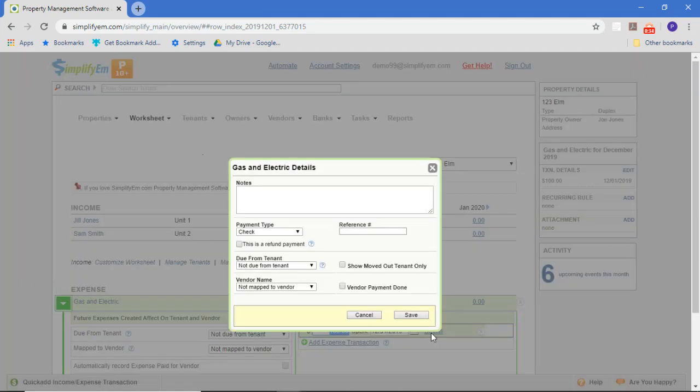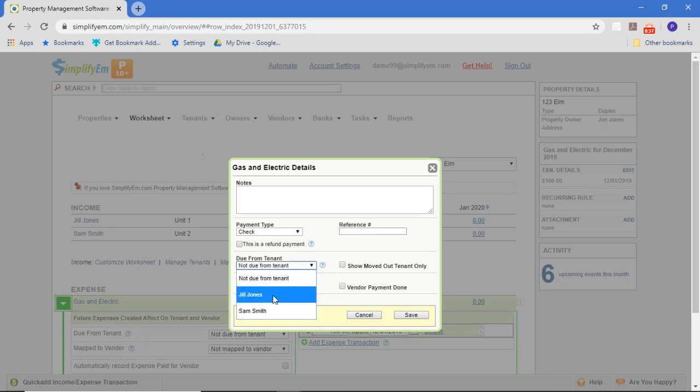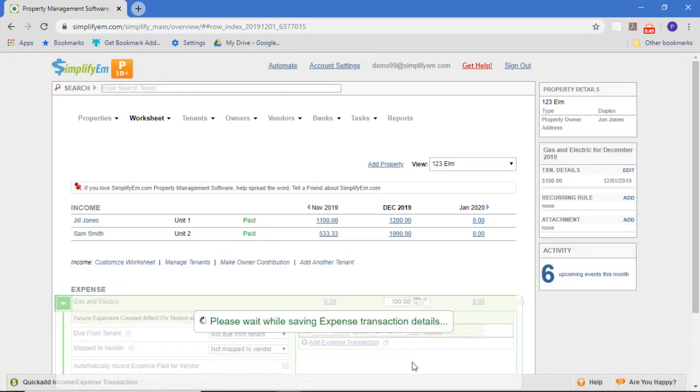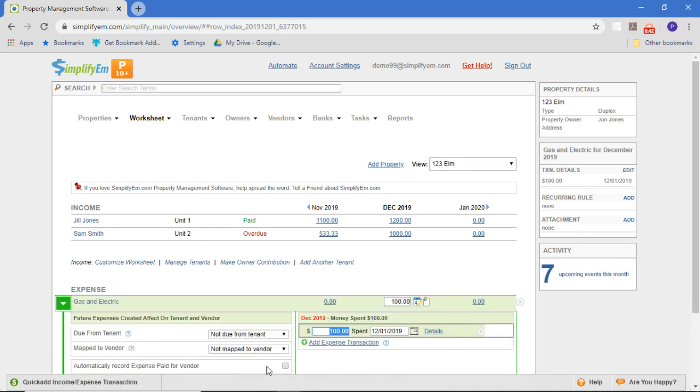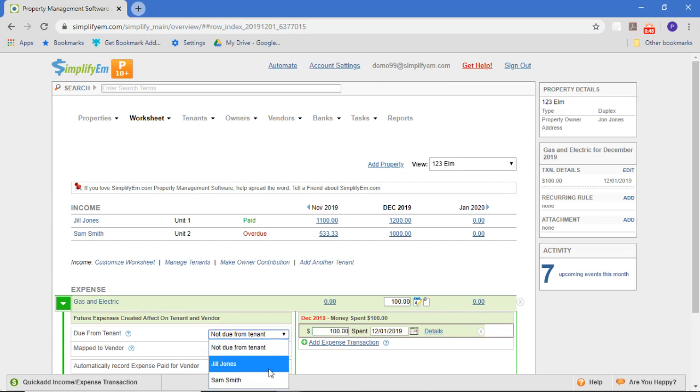I can make this specific amount due from the tenant right here, saying that this amount is due from Sam Smith. This is for this specific transaction. If I want to say that every transaction on this row is going to be due from Sam, I can make it due this way, but in this case I'm going to do it just for this specific transaction.